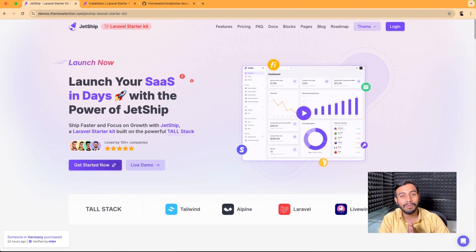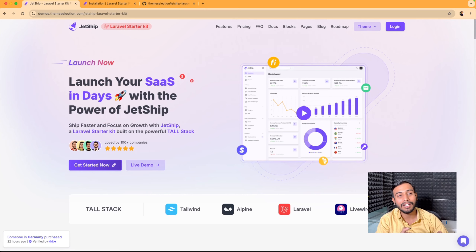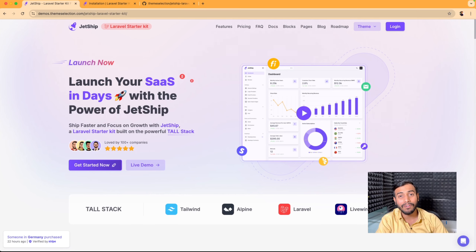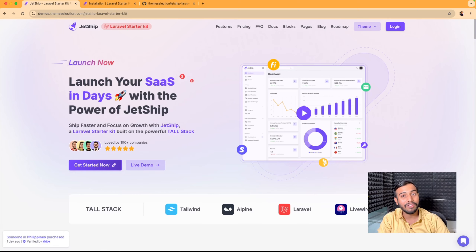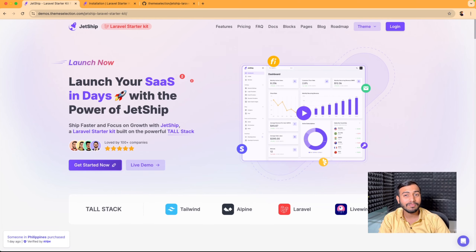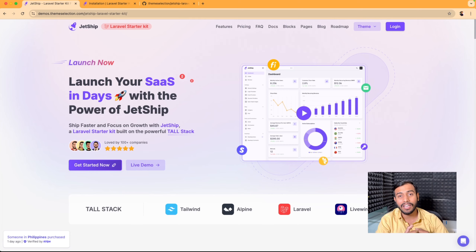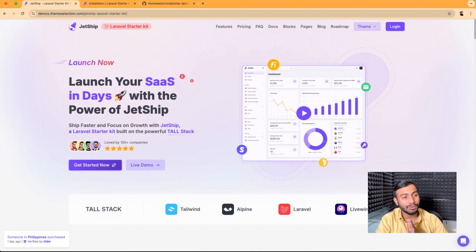Hello everyone, welcome back to our YouTube channel. I'm Deep, and today in this video I will walk you through the installation of our JetShip Laravel SaaS library. Although we have written a detailed installation guide in our documentation, this video will help you get started with JetShip as quickly as possible.